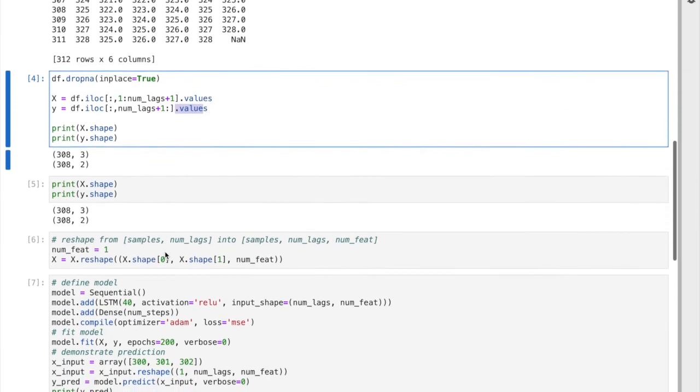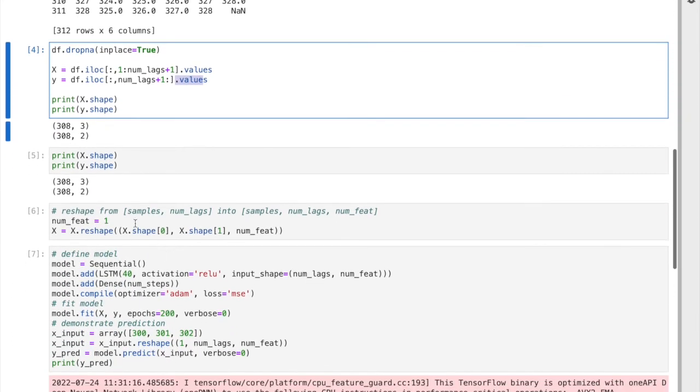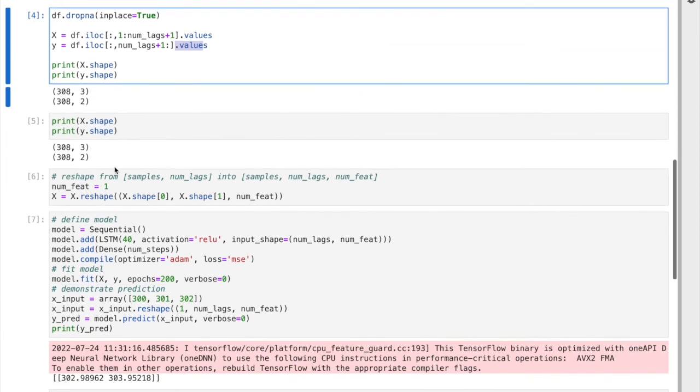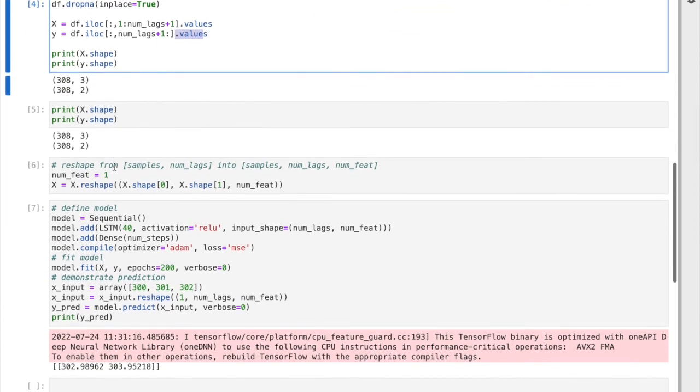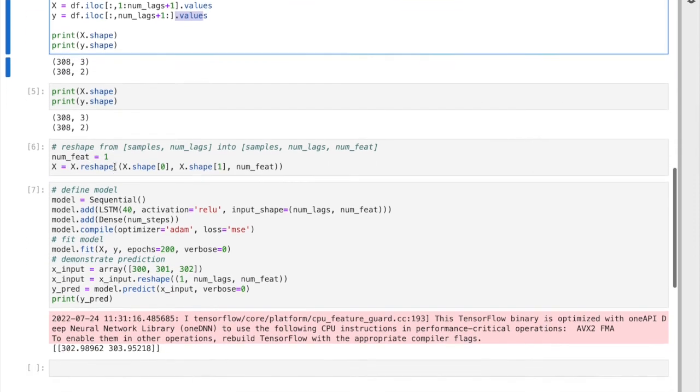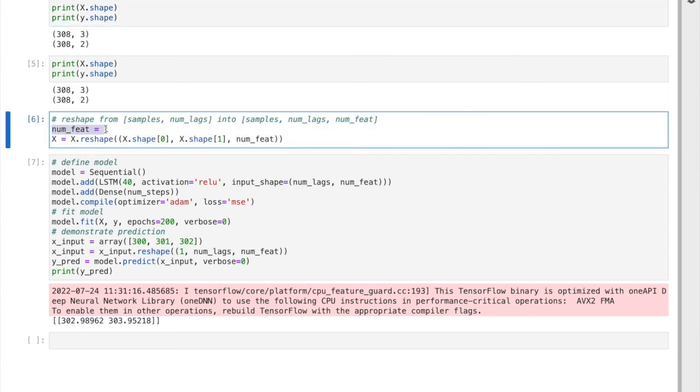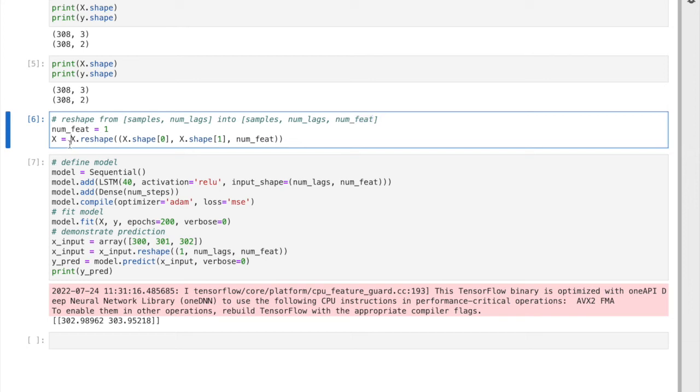After doing those, you can print the shape to just make sure the shapes are correct. We need to convert from samples and number of lags into samples, number of lags, and number of features. We already had this and we're going to do the reshape.